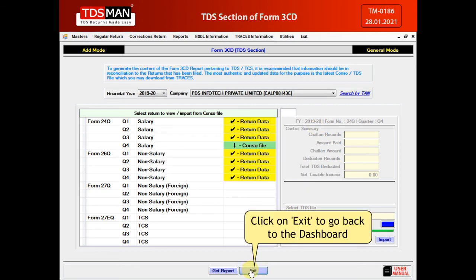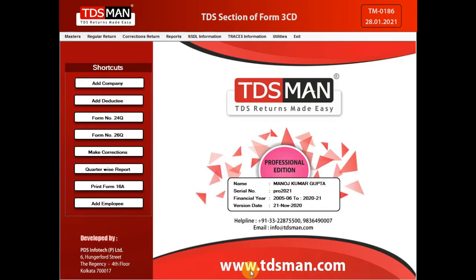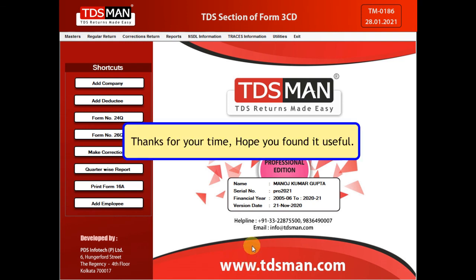Click on Exit to go back to the dashboard. Thanks for your time. Hope you found it useful.